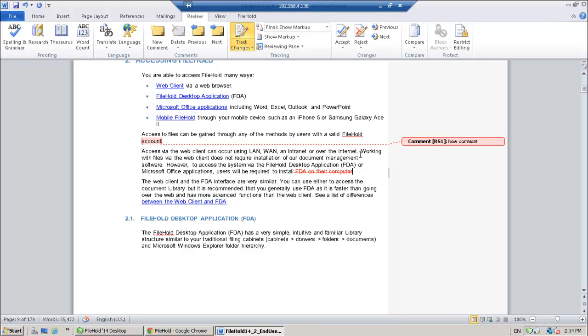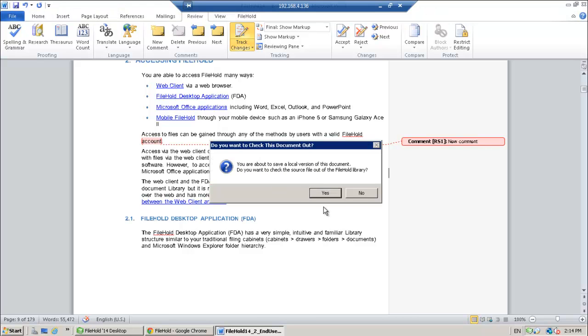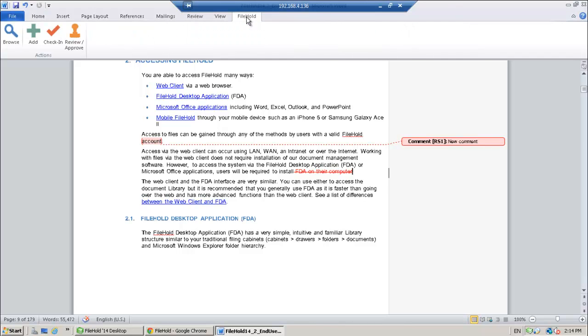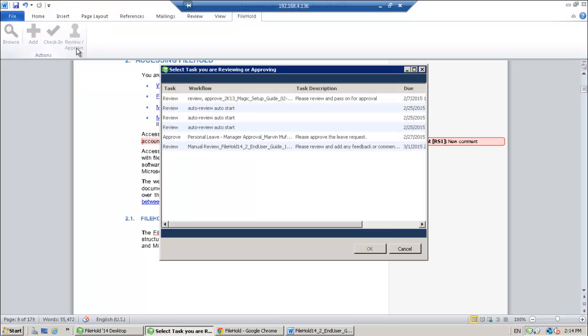Okay, once you've done providing your feedback, you can save this file. No, I do not want to check it out. And then I'm going to go to the FileHold ribbon and click on review and approve.